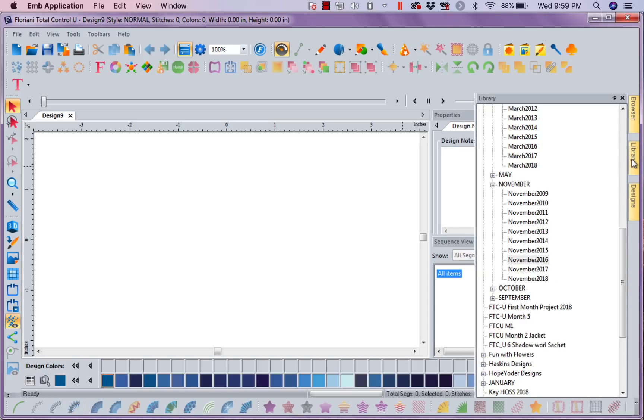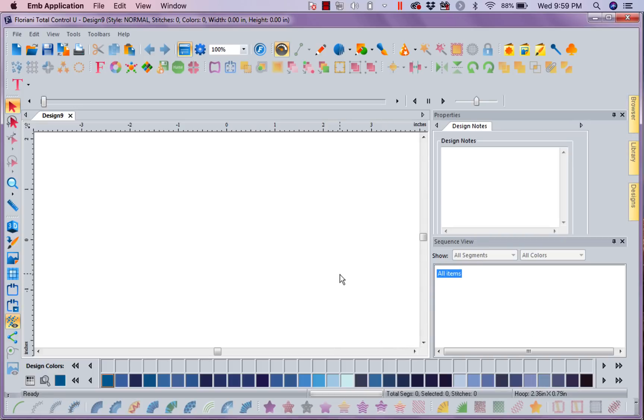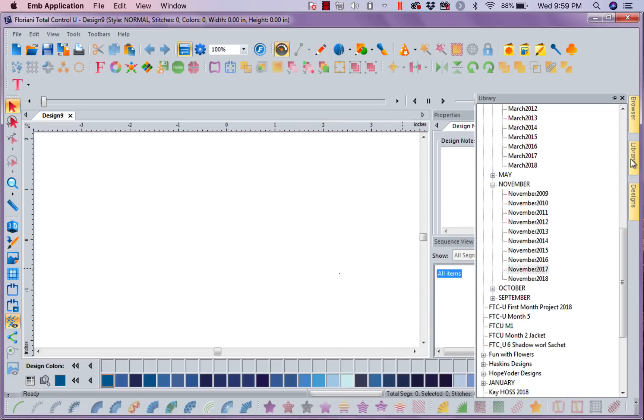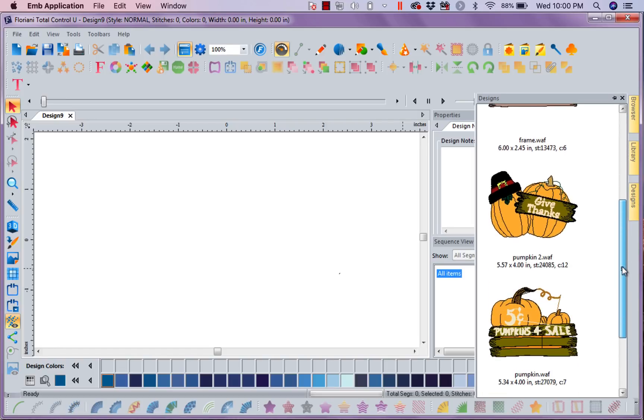I'm going to go to my library and I'm going to pick a month. Let's see, there's November 2017. No, I don't want to pick that month. I'm going to go back here, and I think I'm going to pick November 2016. There we go. Let's look at these designs.